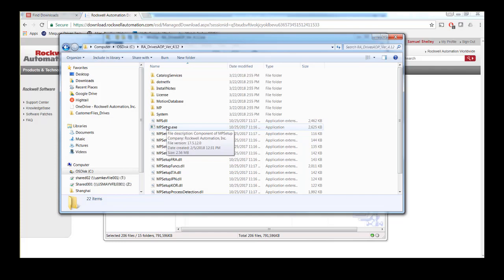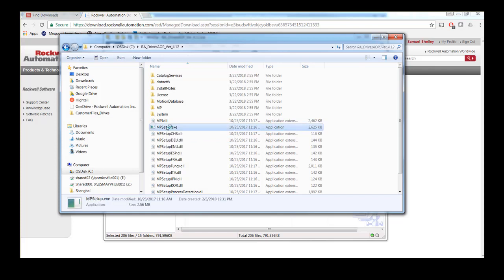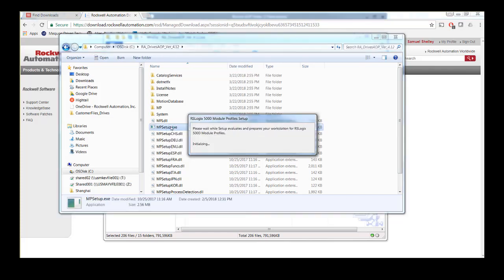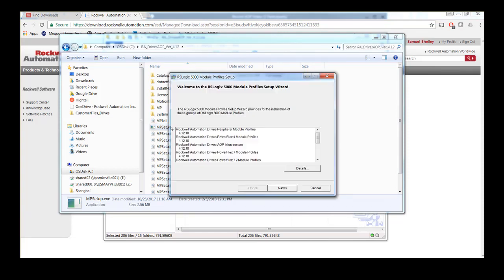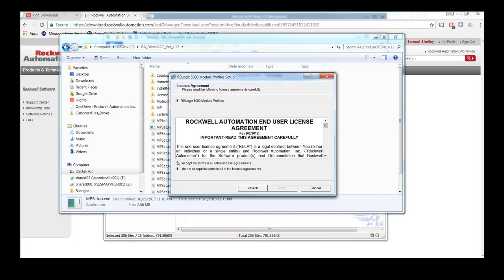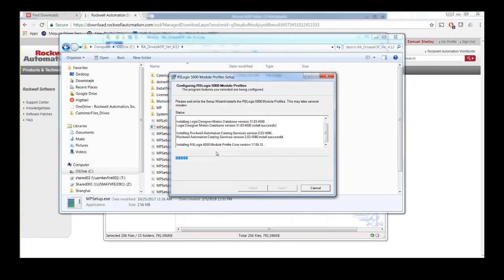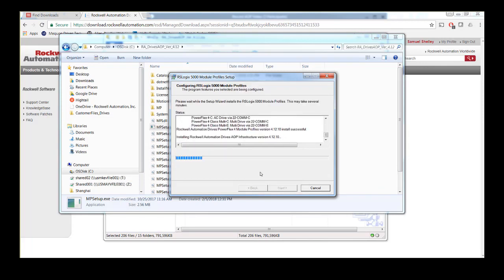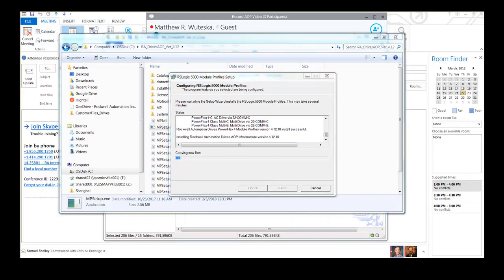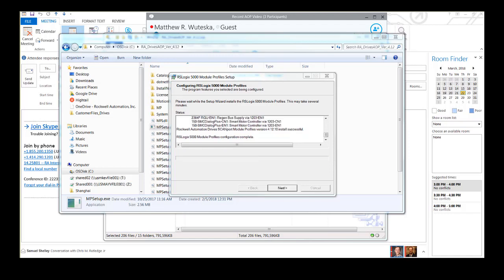Next, run the mpsetup.exe file found in the new folder. After selecting Next through the next few windows and accepting the End User License Agreement, click the Install button. After the installation is completed, the text in the Status window should read All RSLogix 5000 Module Profiles on Media are installed.